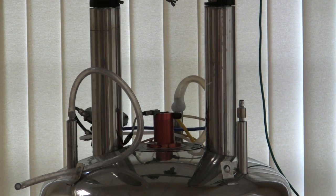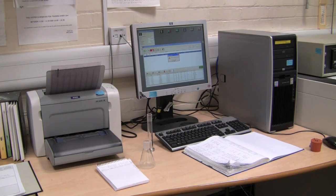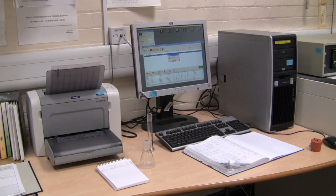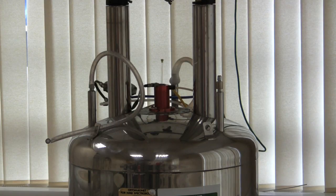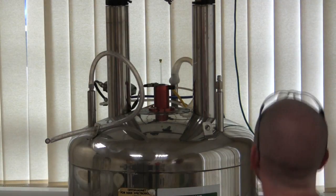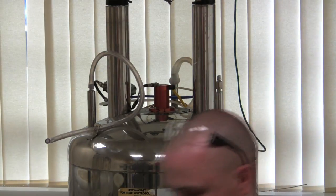Once the sample has been lowered into the spectrometer, the spectral acquisition can be initiated. The computer notifies the user that the data acquisition is complete and the spectrum is printed. The user can download the data to a computer, allowing them to process the spectrum and take a closer look at the peaks. The sample is then removed from the NMR spectrometer by raising the spinner using compressed air again, so that other users can run spectra of their own.